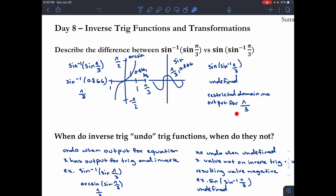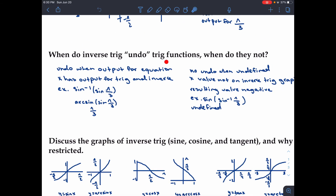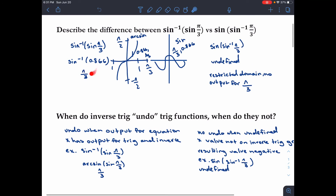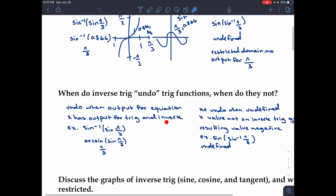So, arcsin of sin of pi over three is pi over three, and sin of arcsin of pi over three is undefined. The inverse trig functions undo the trig function when there is a valid output — when the x value has an output for both the trig and the inverse. That's why arcsin and sine cancel out and we get pi over three.